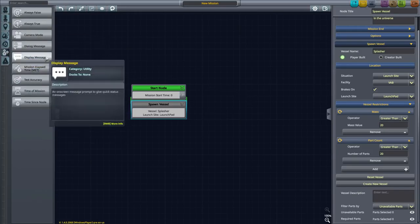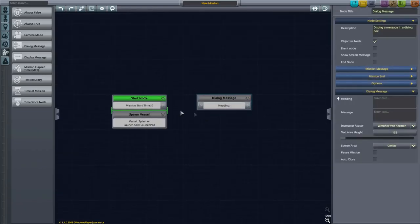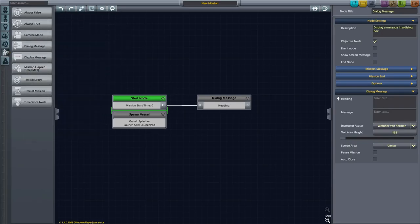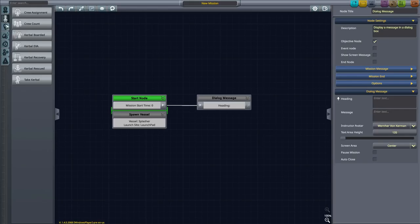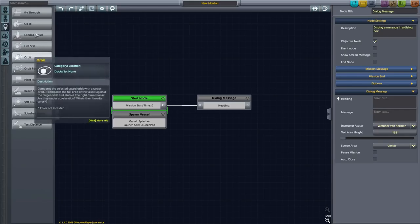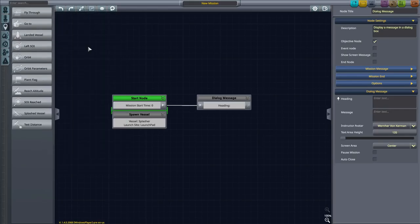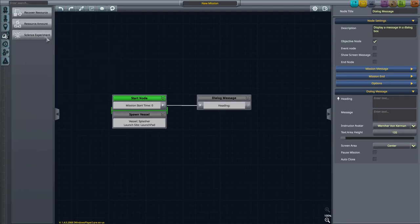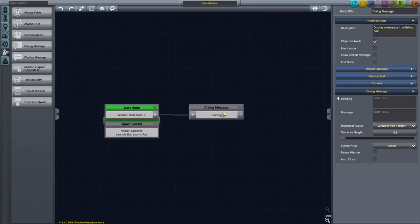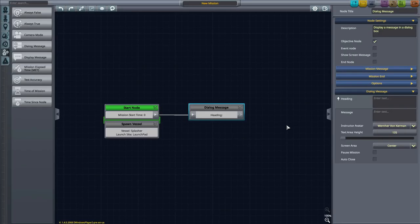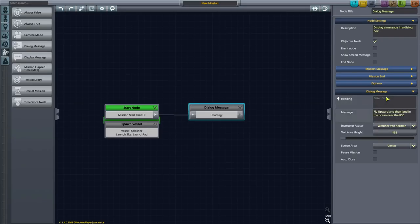It'll be called Splasher, because I have a plan for this. And then after the vessel has been built to the parameters, we're going to want to tell the player something to do. So we'll link the Start Node to the next node, which is a dialogue message.